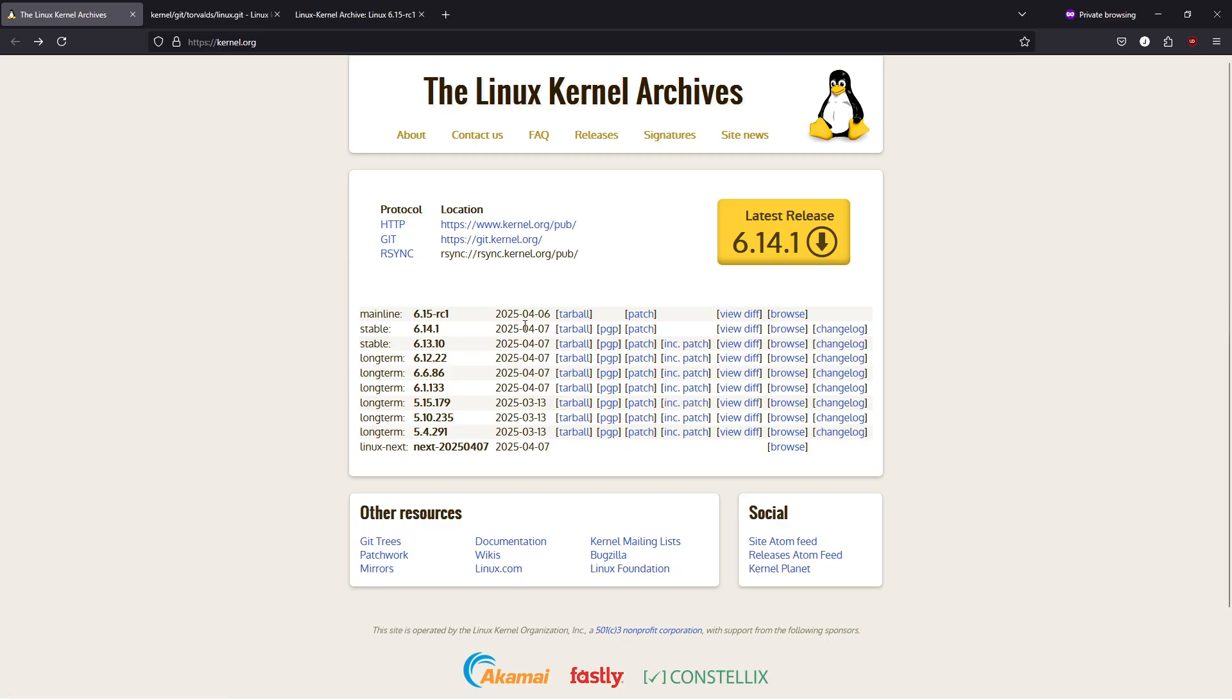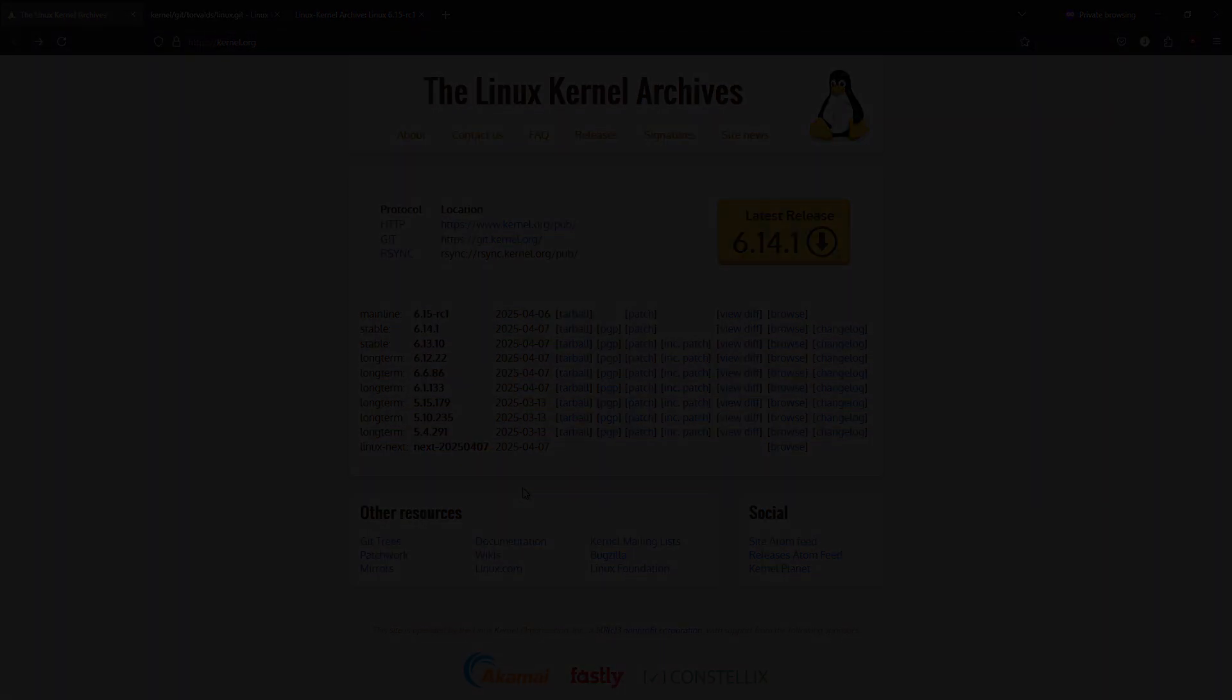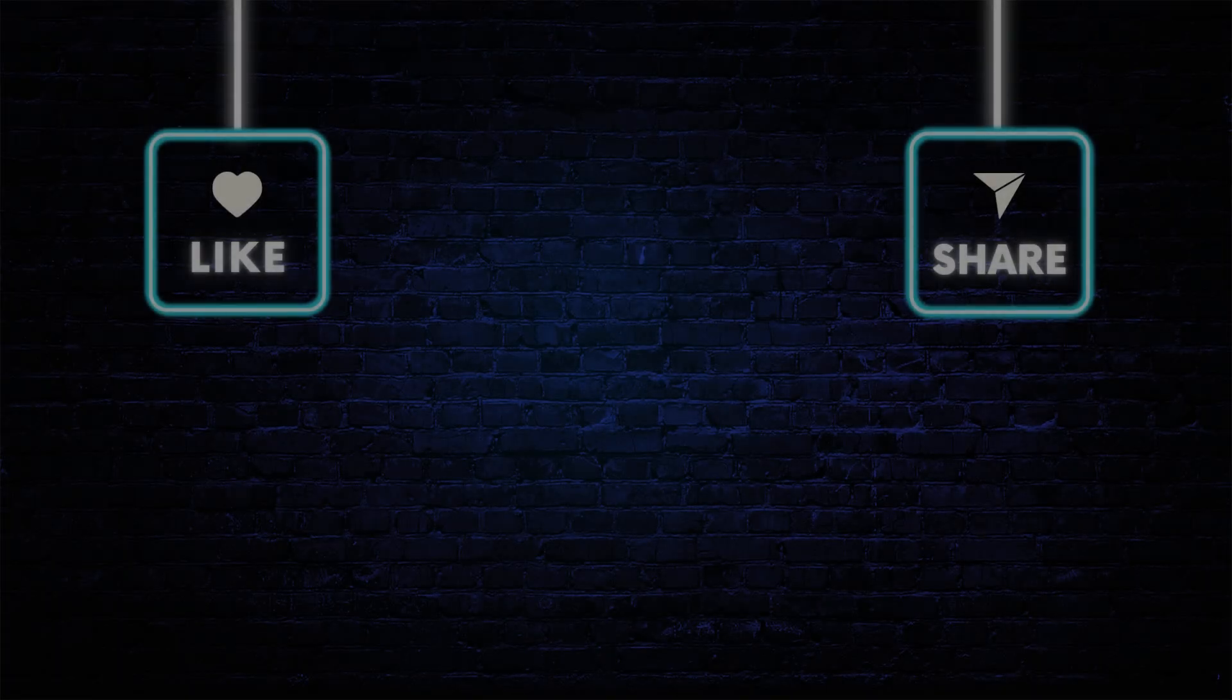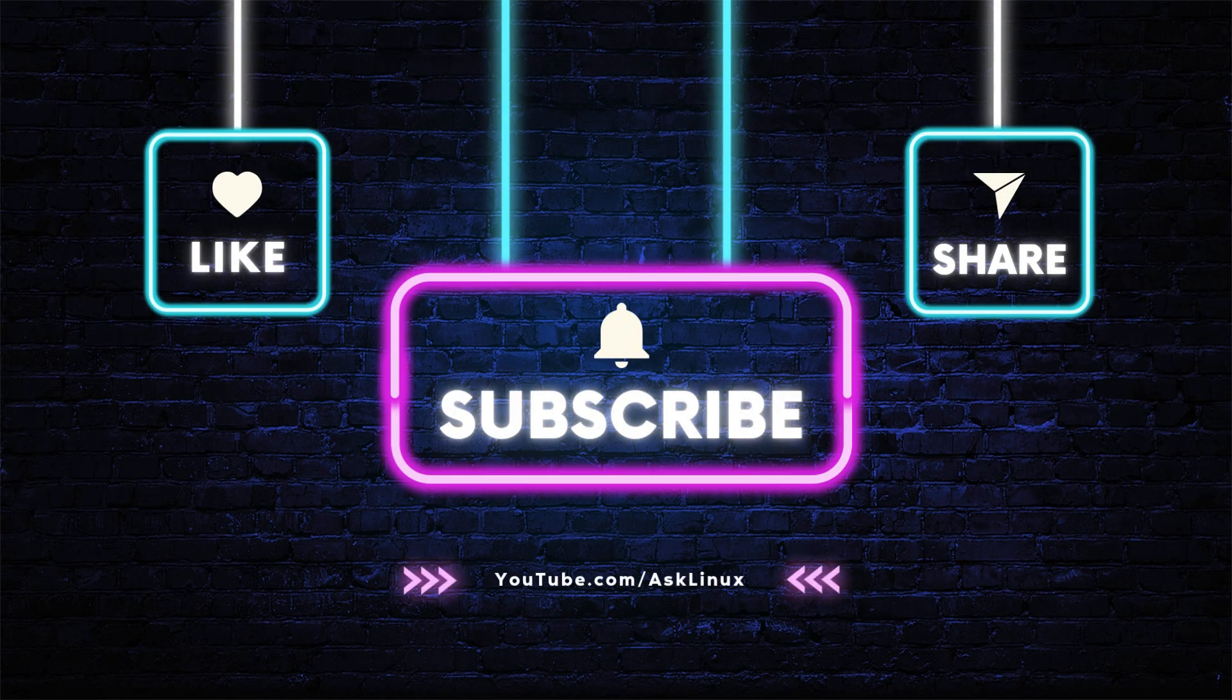Thank you for watching. If you found this overview helpful, please give us a like, subscribe for more in-depth tech updates, and share your thoughts in the comments below.